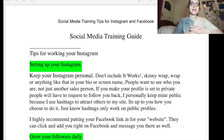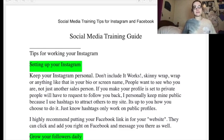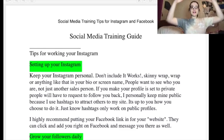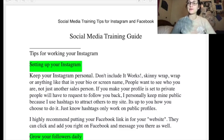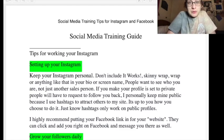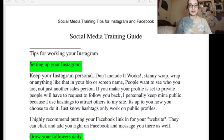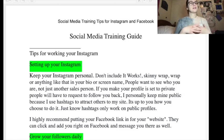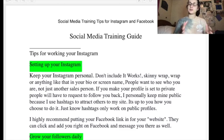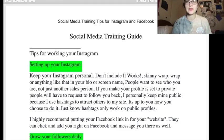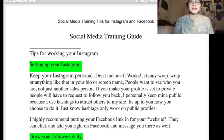Hey guys, welcome back to the channel. Get excited for this one because this is the social media training guide — the big old guide that we used every single day for our annoying posting. I want to break everything down, so disclaimer: do not go after any of these people, do not go and bully them. We're not here to bully, we're here to educate. Thank you for coming to my TED talk, and let us begin.